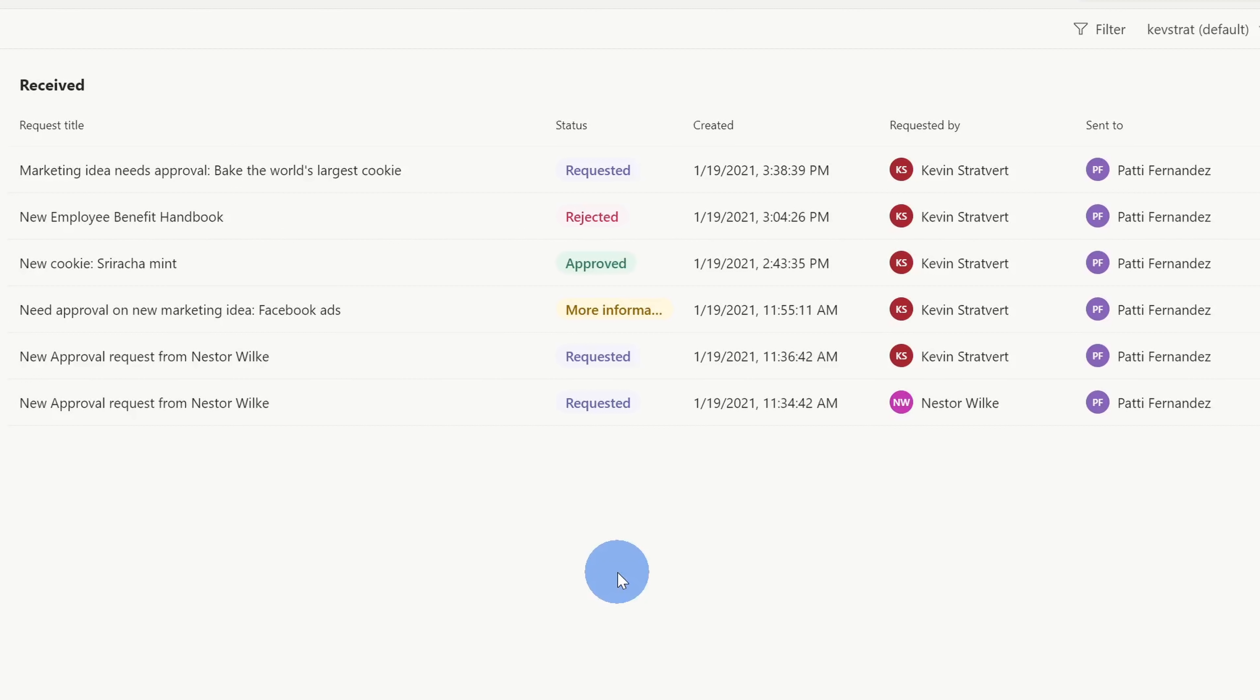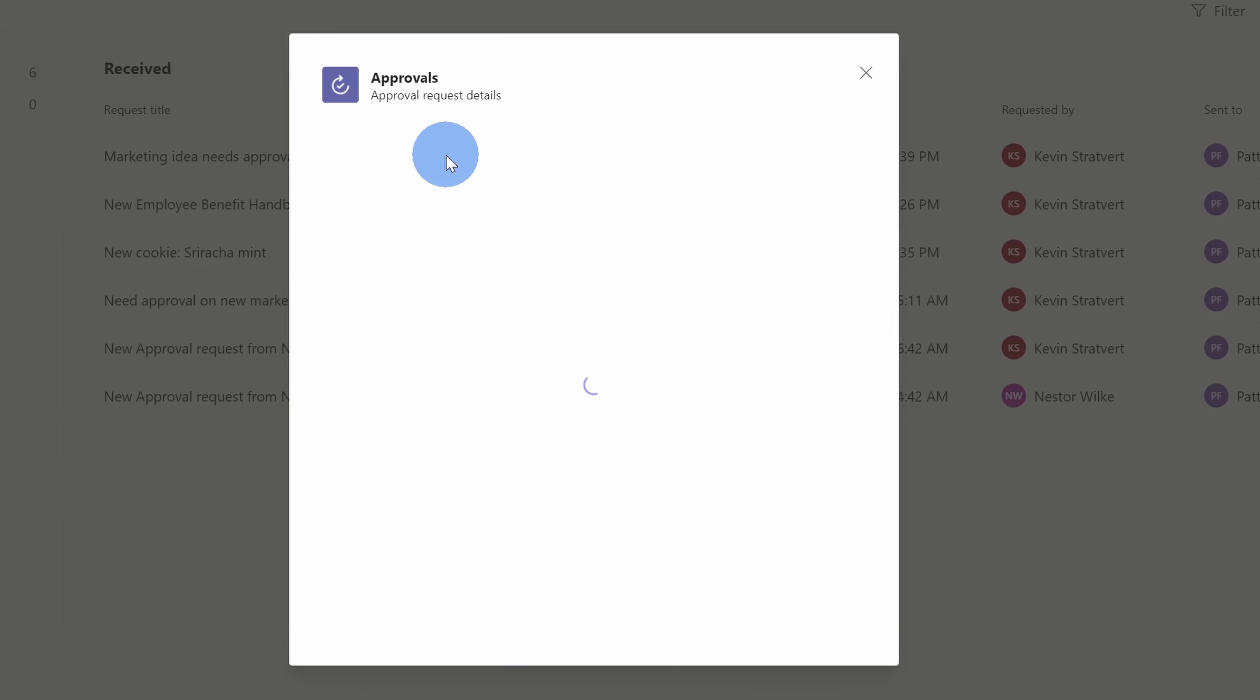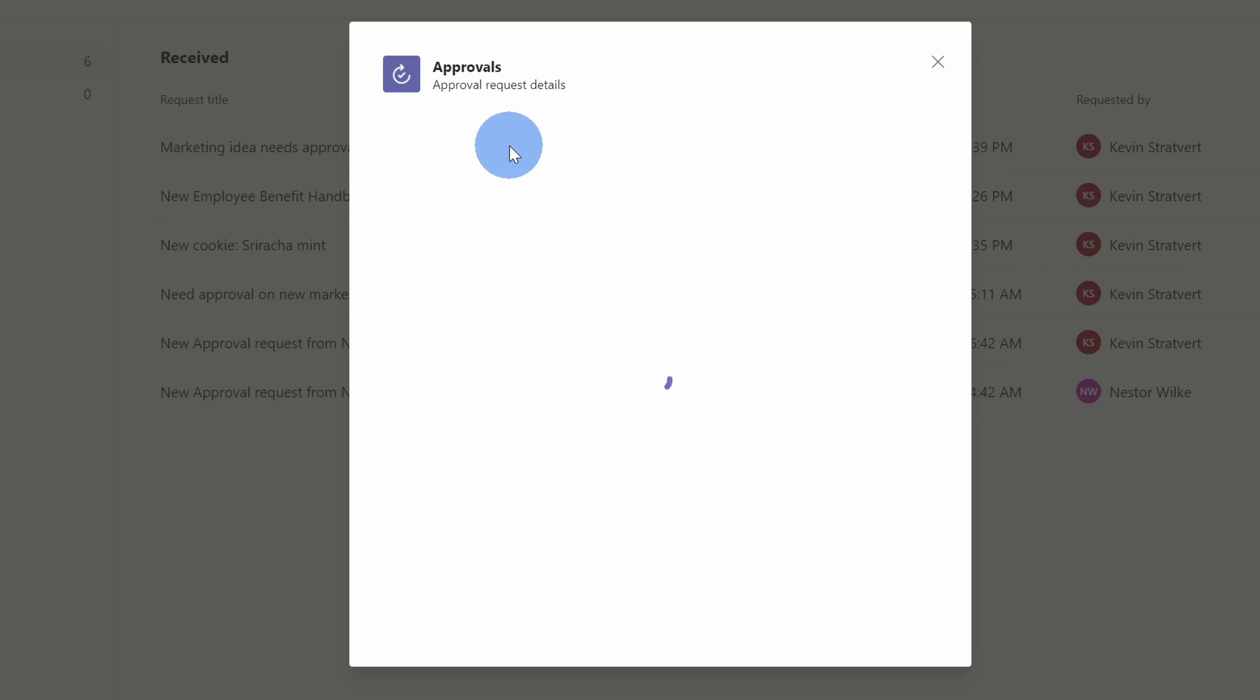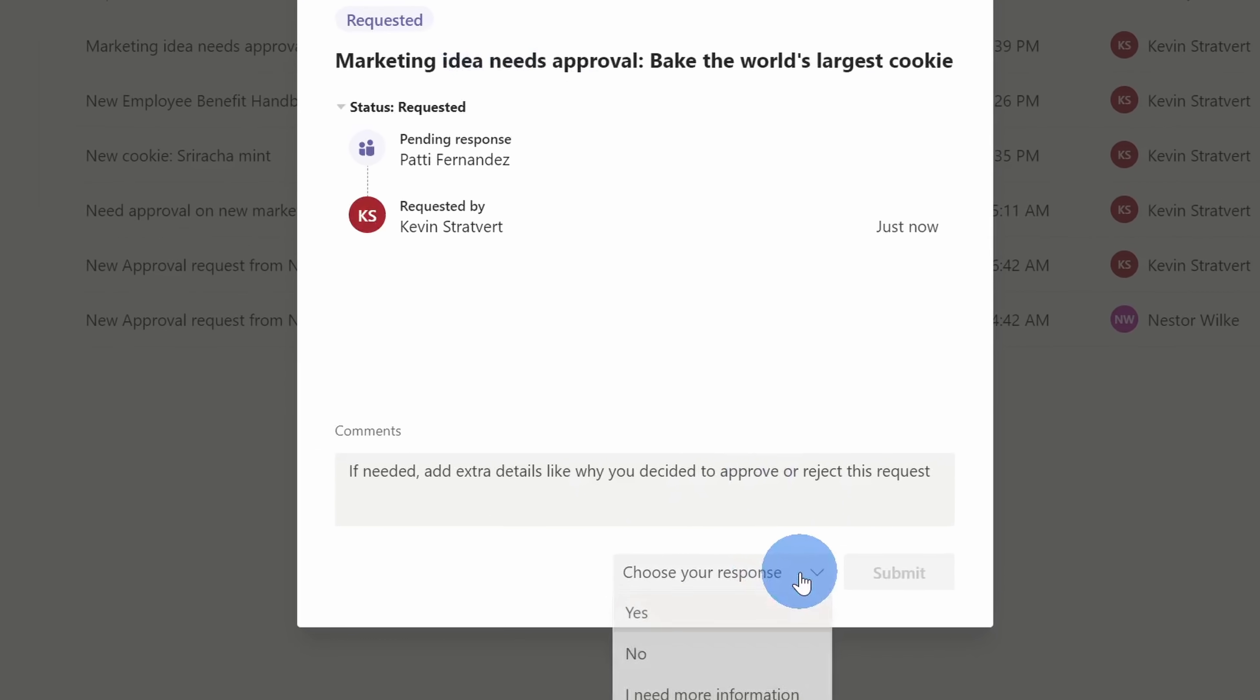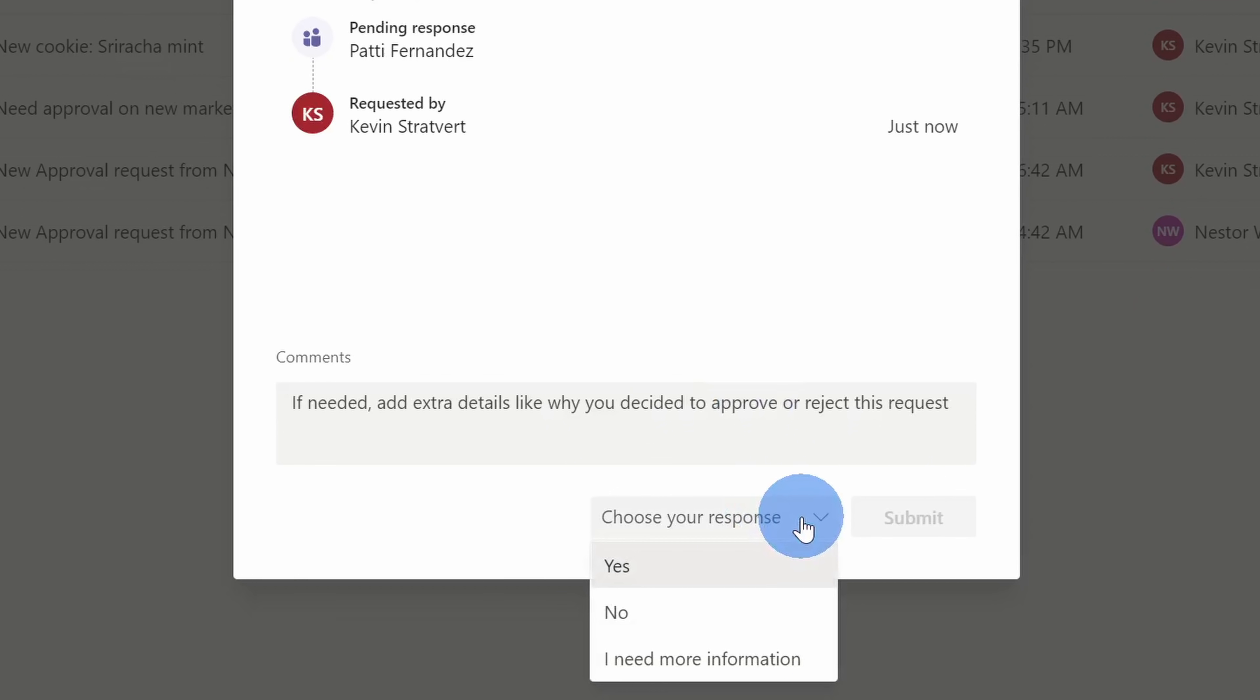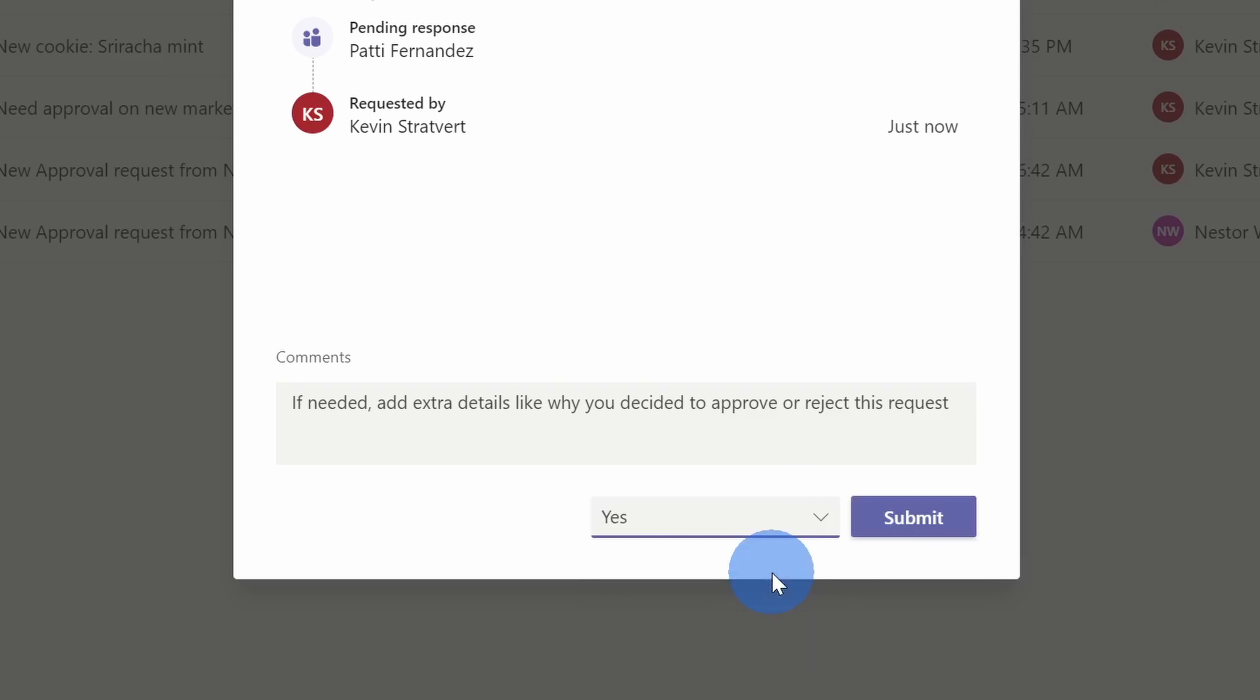I'm now back in Patty's view and here you see a new approval request based on me adding an item in SharePoint. When Patty clicks on this, she can view all of the approval request details. And one of the really neat things down here at the very bottom, we see all of the custom options. She can choose yes, no, or I need more information. And we all know baking the world's largest cookie, this is as close as you can get to a slam dunk, so we're going to go with yes and submit.